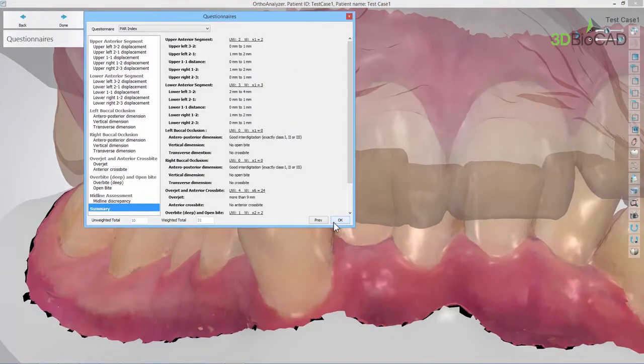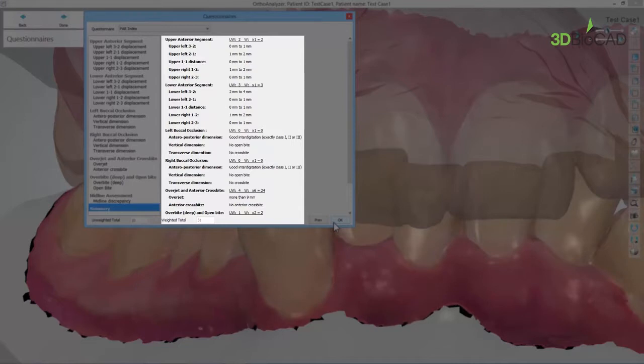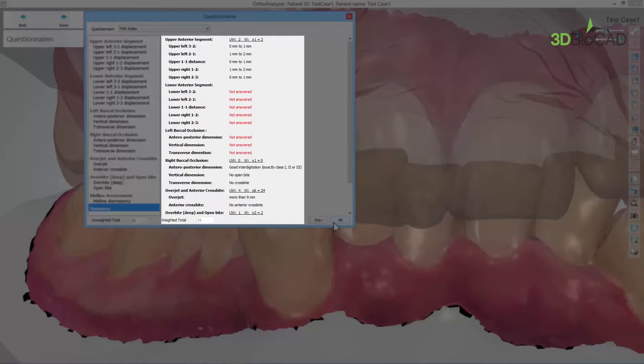At the end of the analysis process, you'll see the summary. It consists of all the steps involved in the PAR index scoring. Any unanswered steps will be correspondingly marked in red, so you can go back to them and complete if needed.